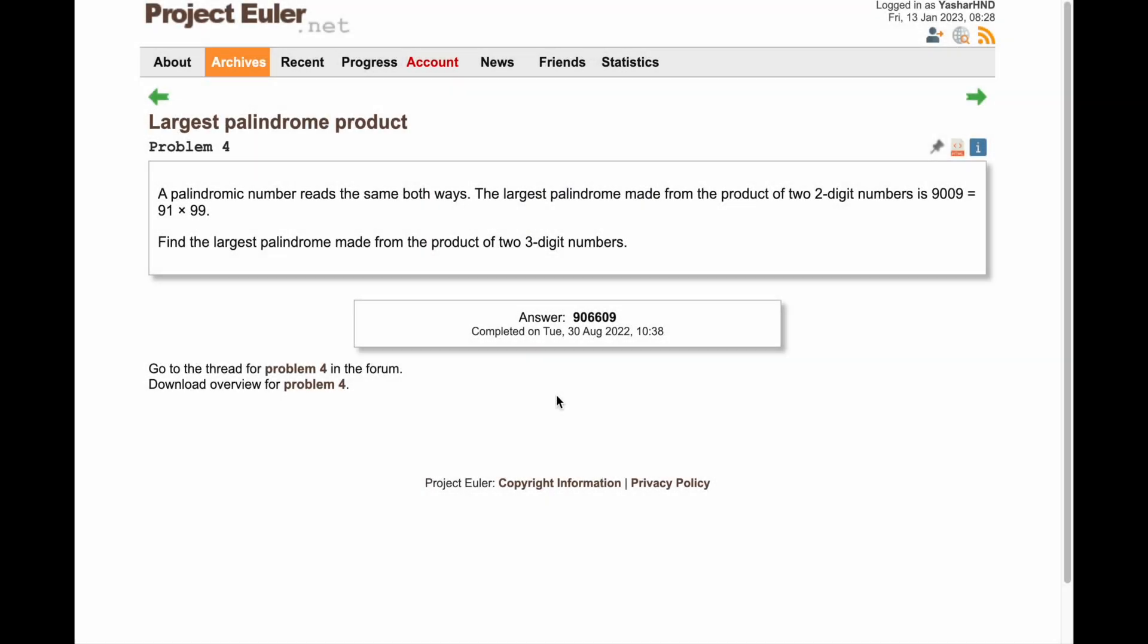Hey there, I hope you are doing well. In this video we will take care of problem number four of the Project Euler, which is largest palindrome product. Let's read the problem. A palindromic number reads the same both ways.